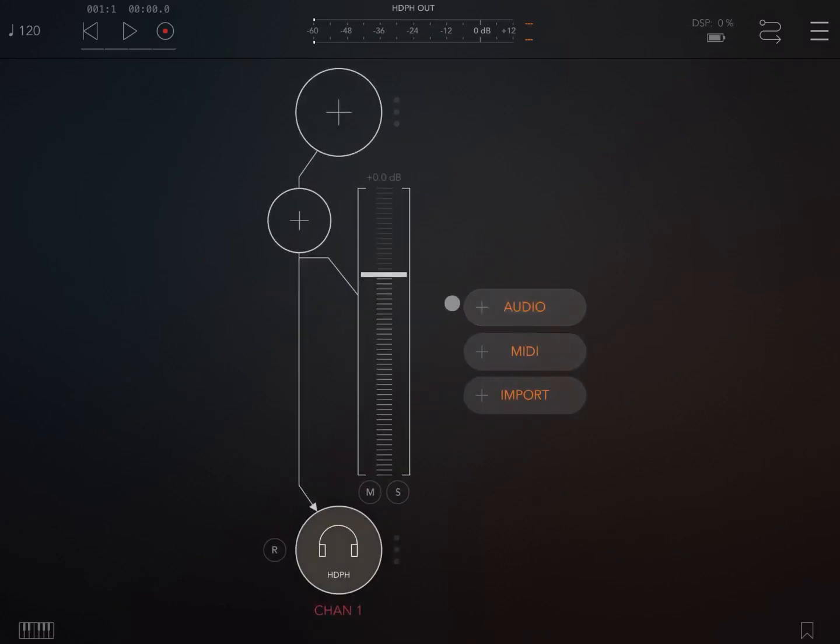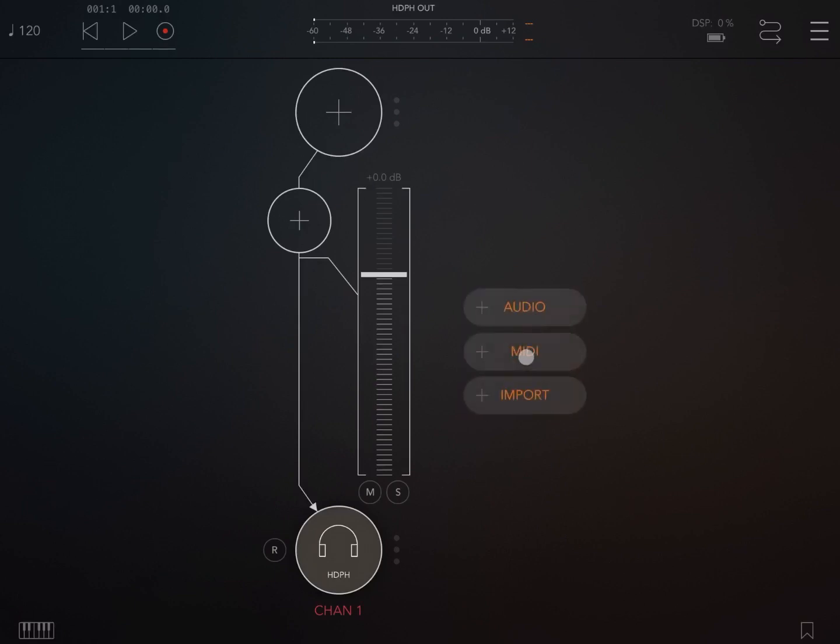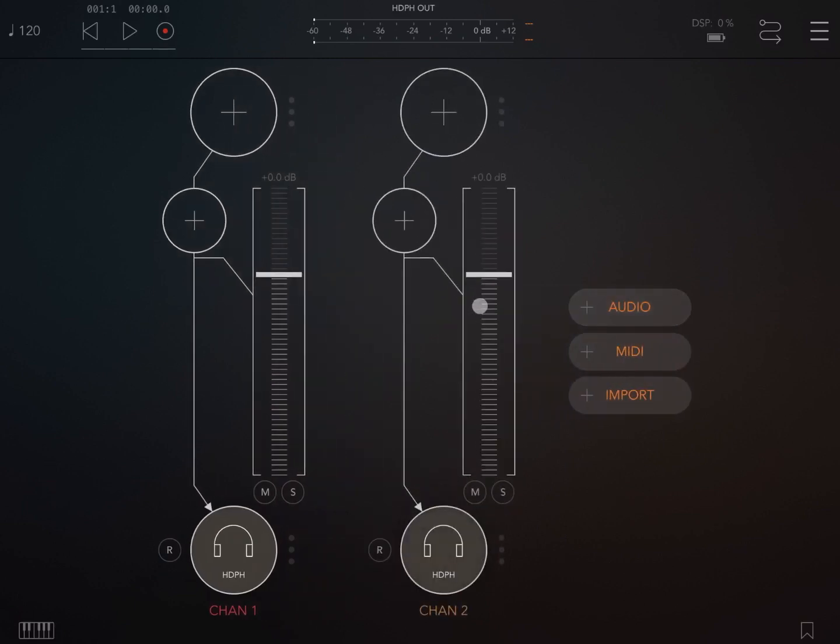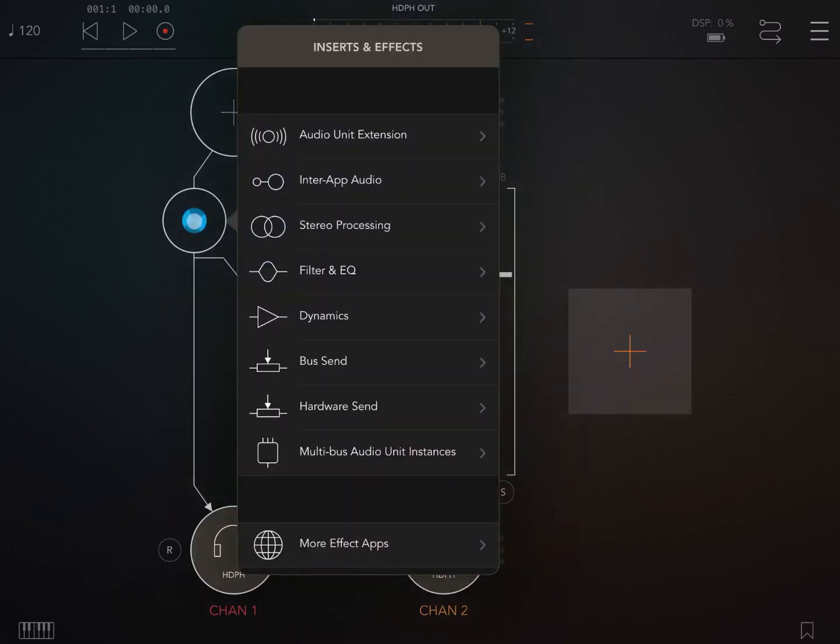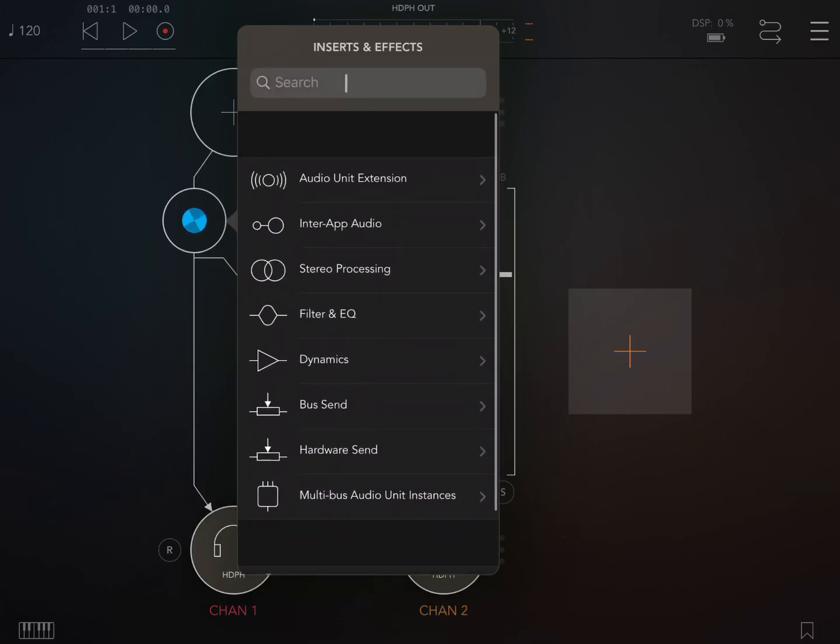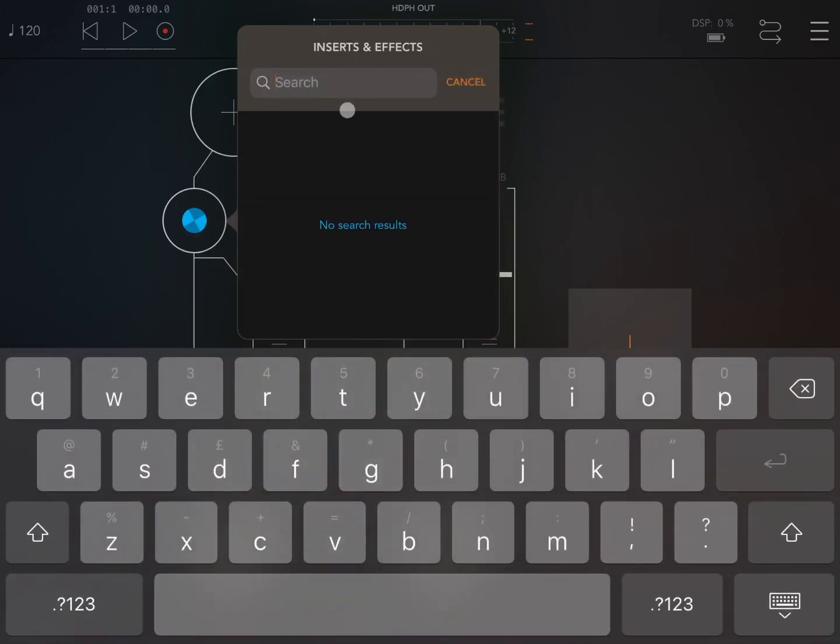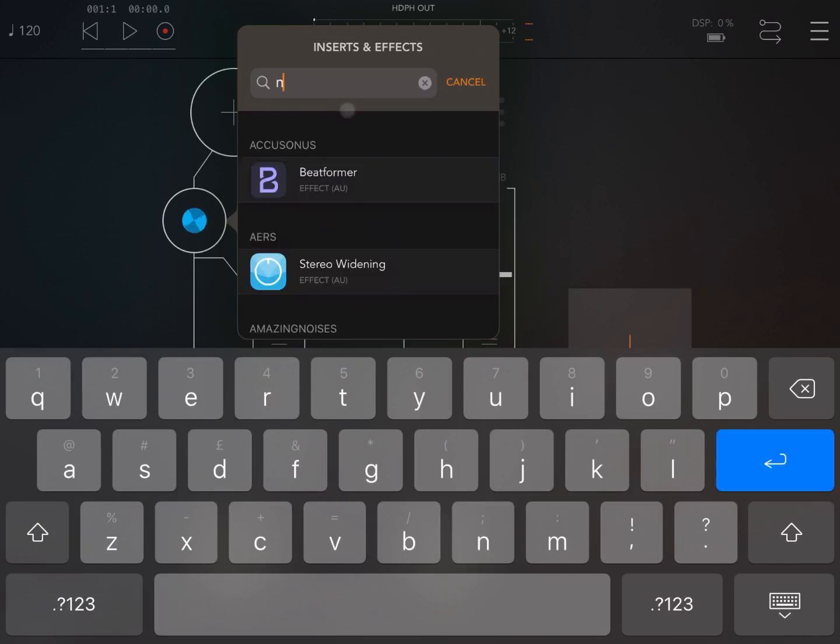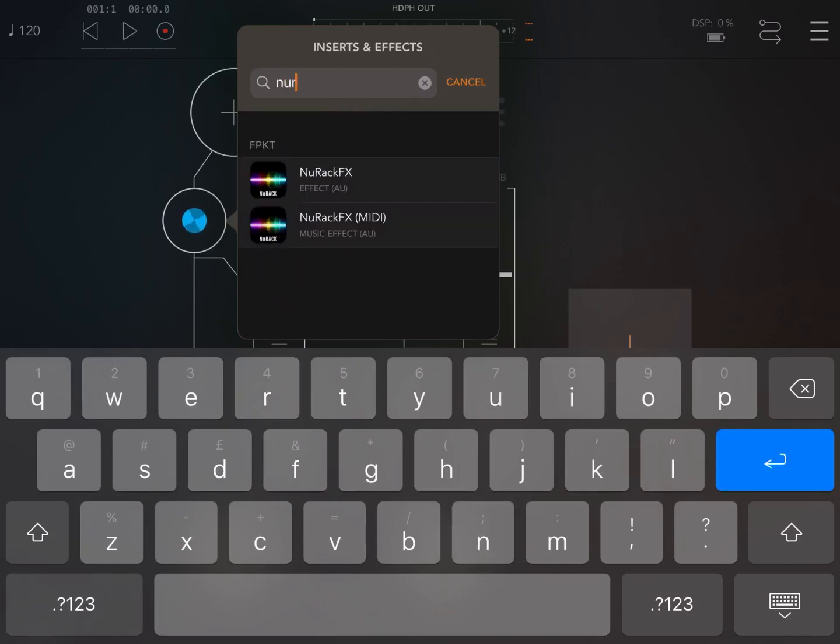Let's also create a second audio channel in a similar way. Let's click plus on the audio unit effects for the first audio channel and scroll down to reveal the search bar. Click on the search bar and search for New Rack effects, then choose the MIDI option.